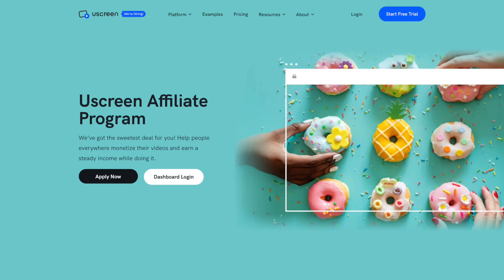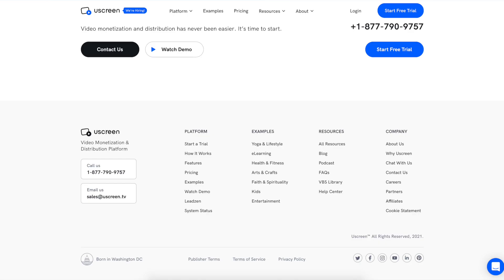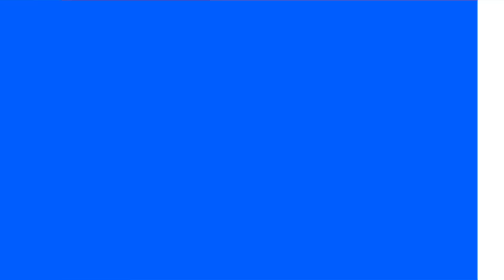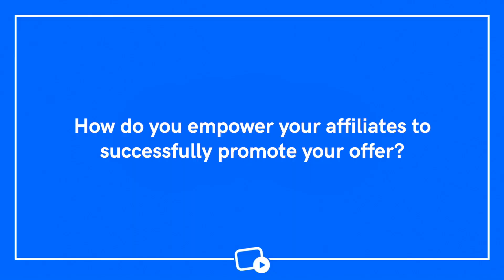Once you find a potential affiliate that checks all those boxes, reach out to them. Make sure your outreach is personalized and you have a strong, enticing offer. You can create and share an affiliate registration page making it easy for new affiliates to sign up. It's a good idea to link to this page in the footer of your website — by making it easy to sign up, you'll increase your conversion rate and bring in more partners.